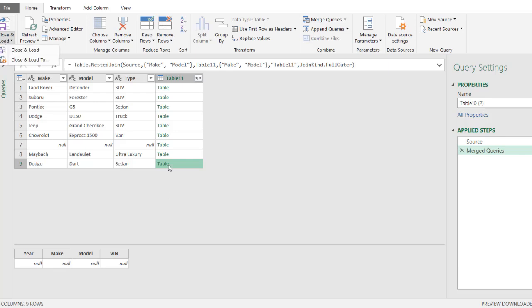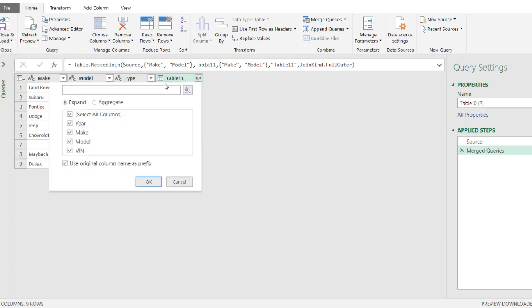Actually, let me first get the values for the VIN out of this table 11. Click on that. We don't need make and model because those were the fields that we did our lookup or joins. Take off the original column name as a prefix. We don't need that extra prefix header information. Click OK.